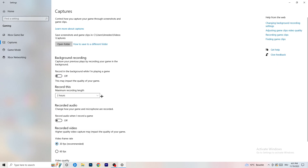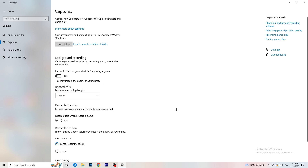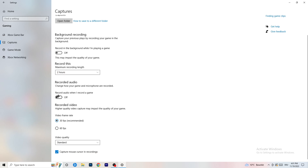Next, go to Captures on the left-hand side. Find 'Record in the background while I'm playing a game' and turn this off. If you want to record, use OBS — Open Broadcaster Studio — which is made for recording games and your screen. Having background recording running will hurt performance, so just turn it off. Also turn off audio recording while you're at it.